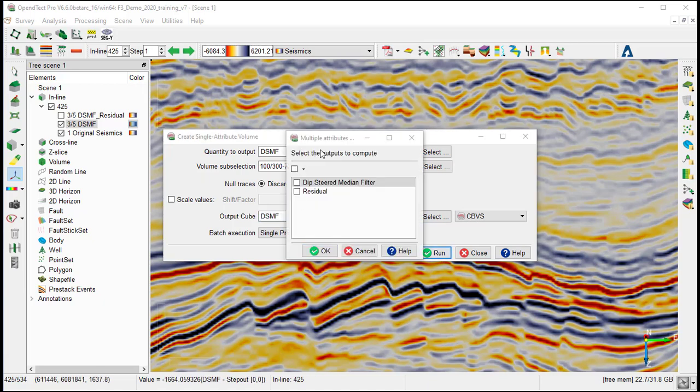The multi-attribute window pops up, so we select the dip steered median filter and we OK.